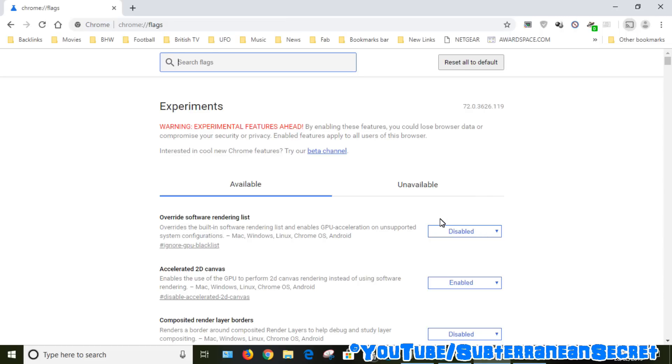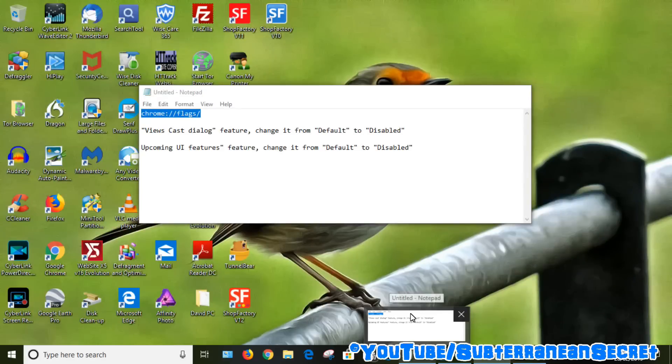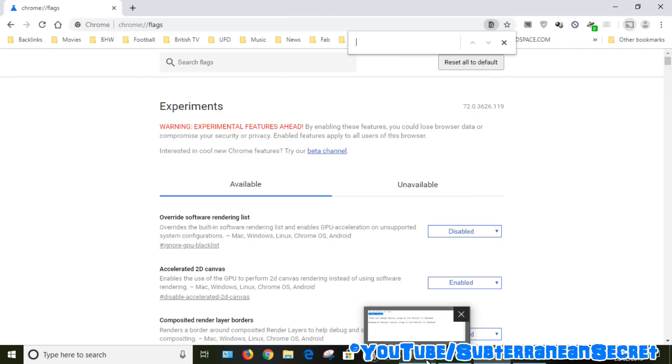What we need to do is find certain information here, and the best way to do this is on your keyboard, hold Control and then press F. You can see a little search bar up here. So what we want to look for is the first thing we need to do is find 'view cast dialogue'.